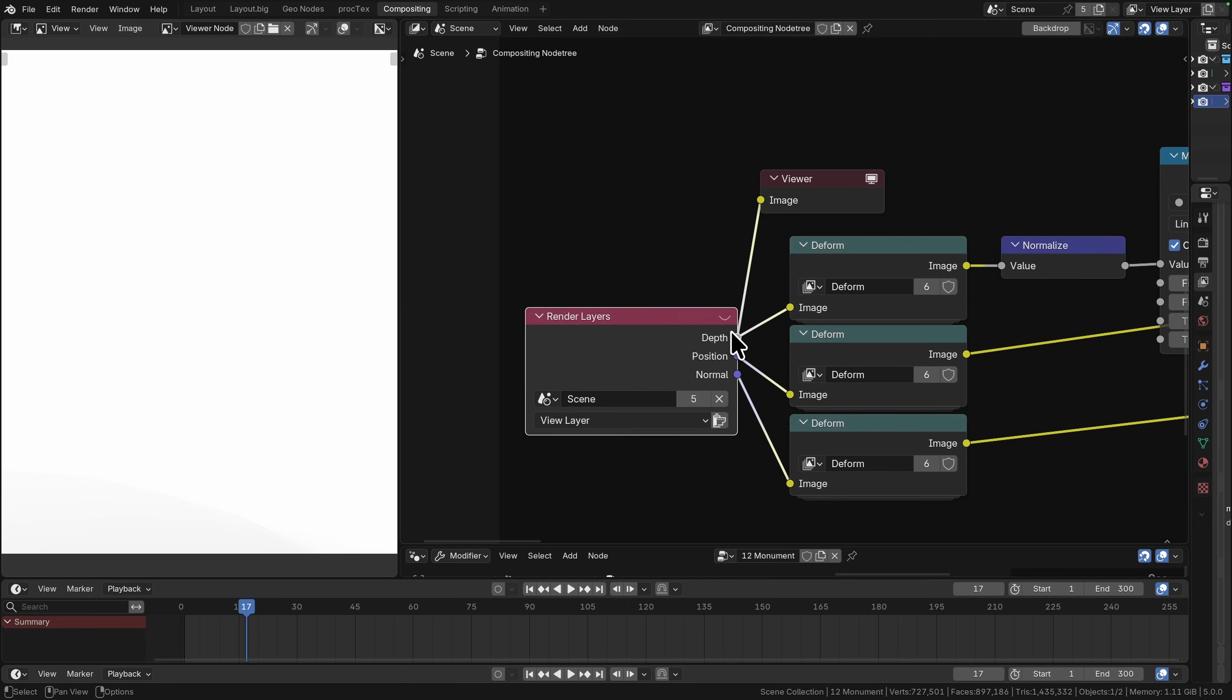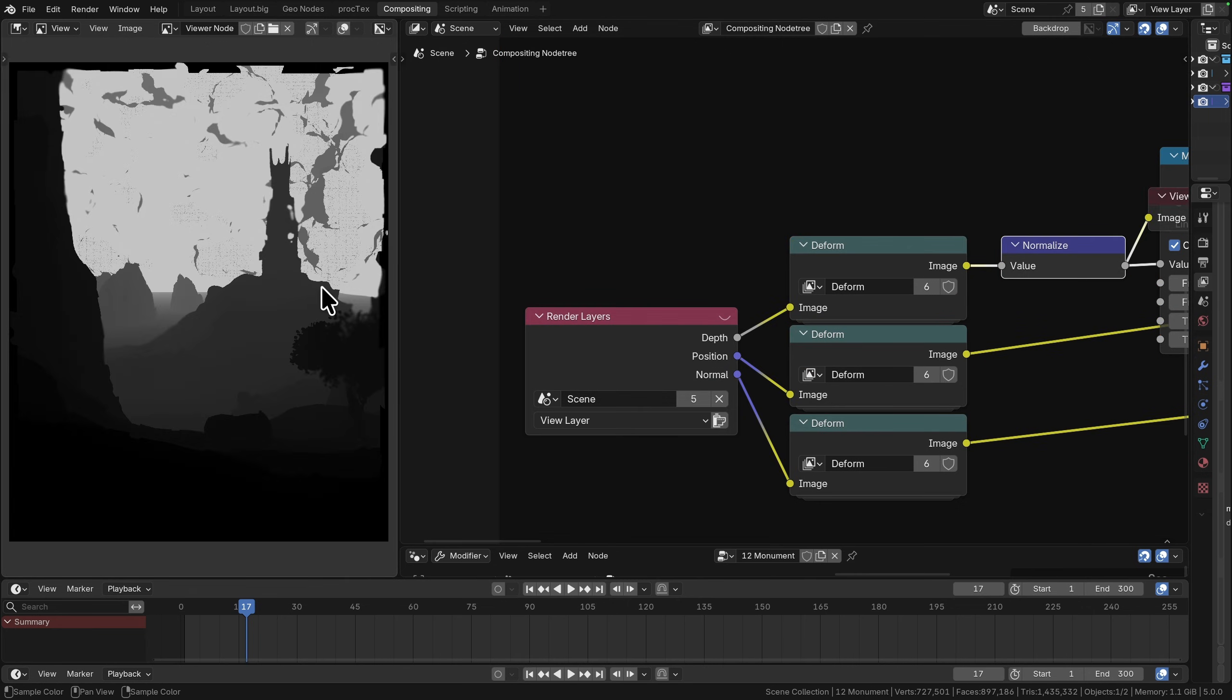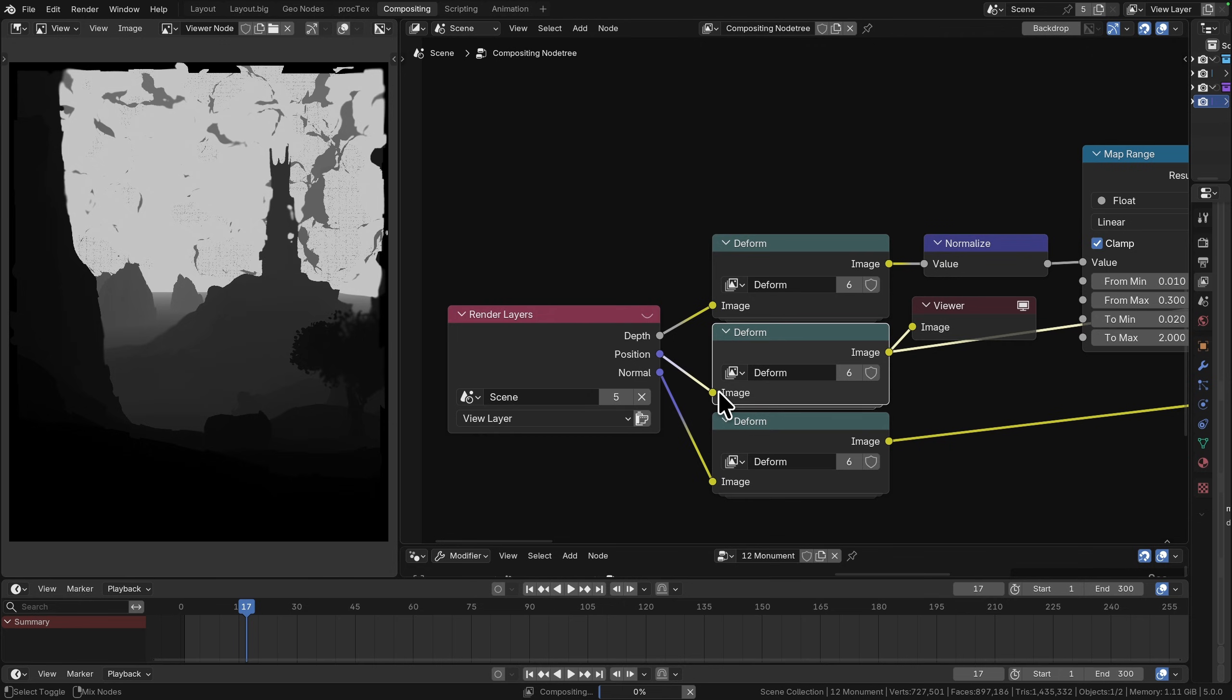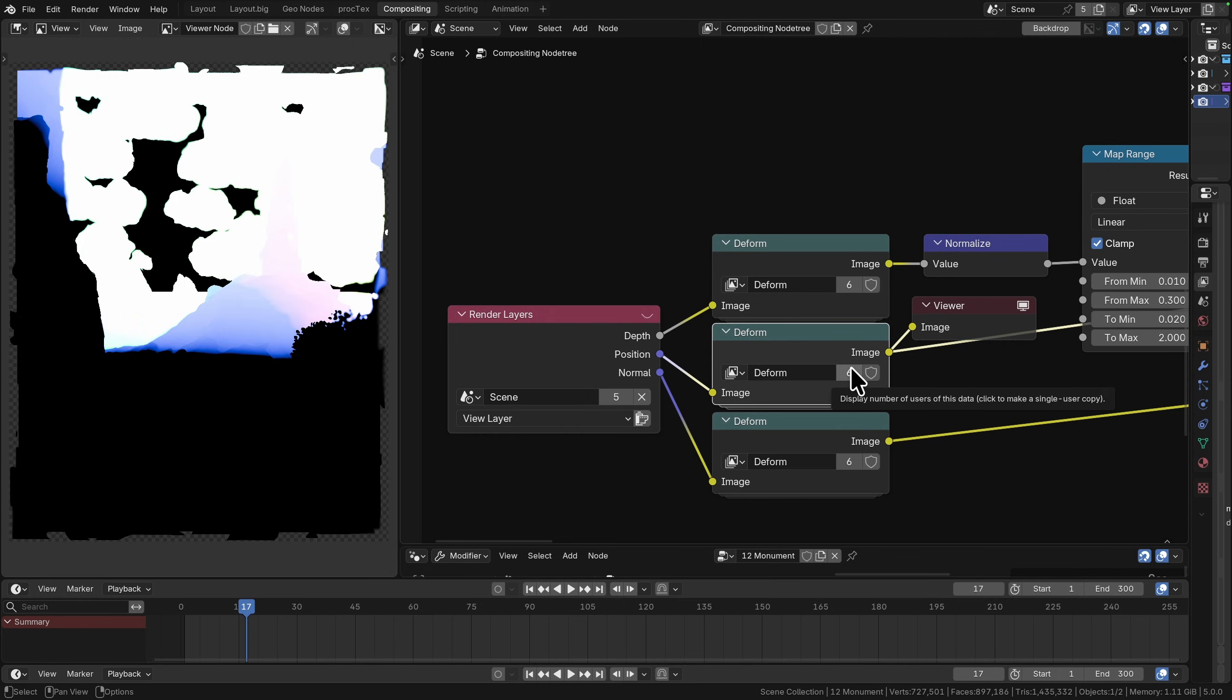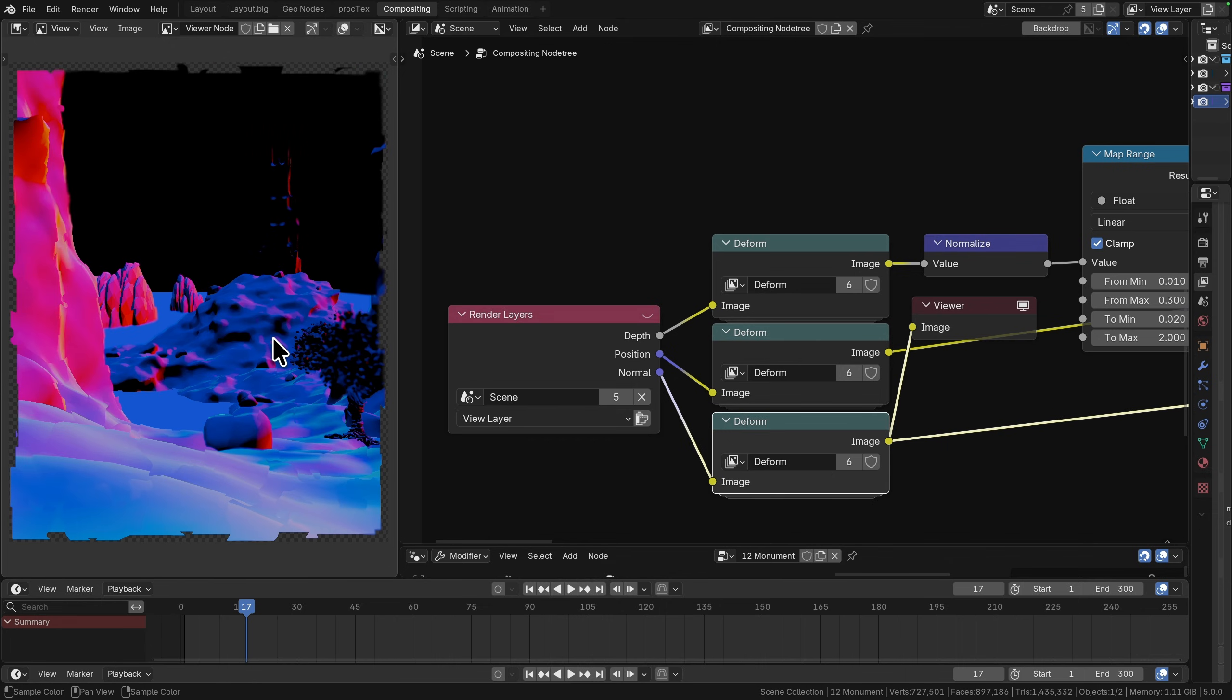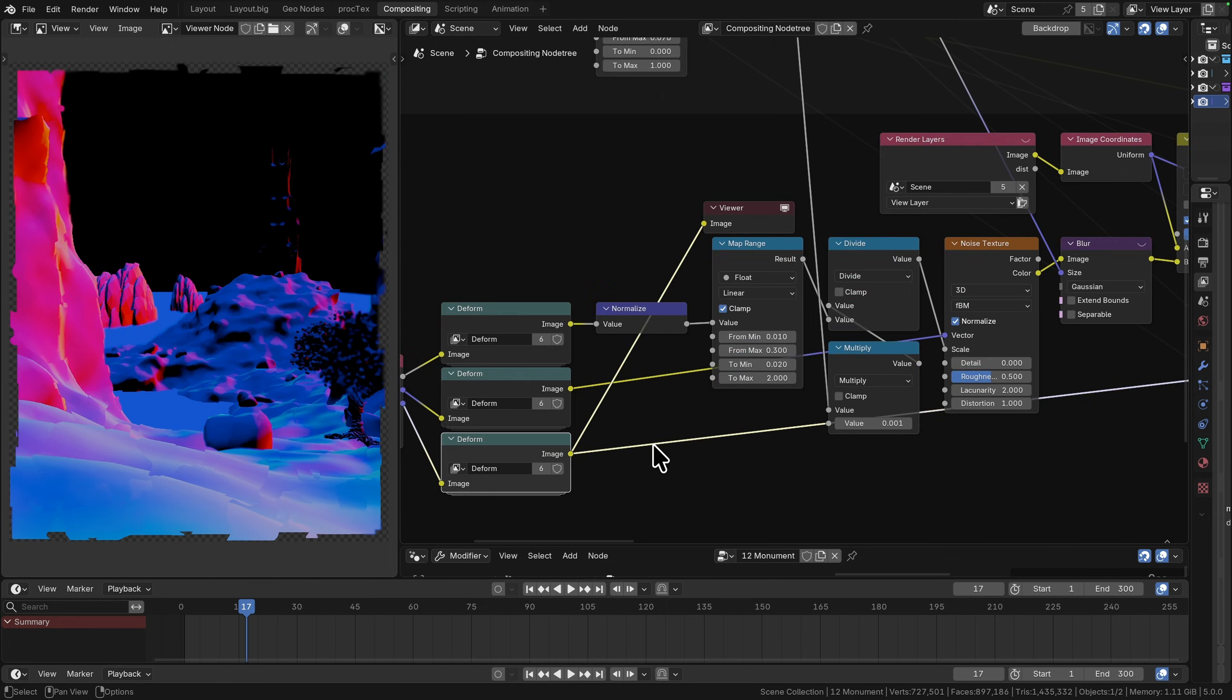We're taking our scene depth which looks like this, we're taking our position and it's all just running through this deform group, so this is essentially the world space position of each of the rendered surface points, and we also have the surface normals from all of our geometry.